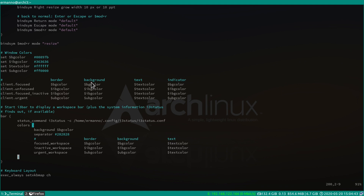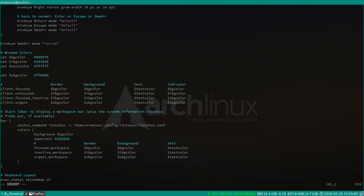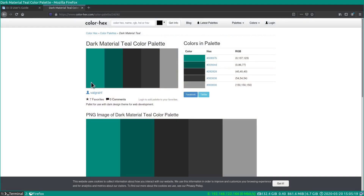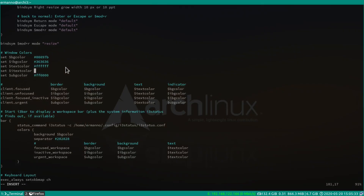Our status bar is now colored and the separators reflect the color we chose. There's just one thing I don't like: the color of the inactive text. So let's go back to the window colors section, add a new variable set $i_text_color, and pick a gray — #969696 — from the palette. Then update the inactive text references in client.unfocused, client.focused_inactive, and the inactive_workspace in the bar section. Save and reload i3 — this looks much better.